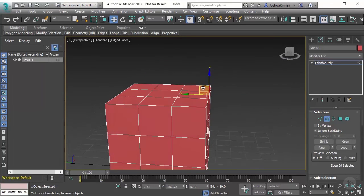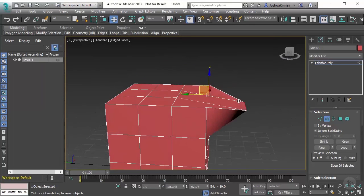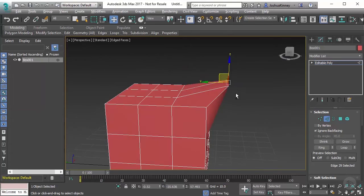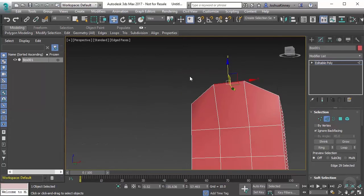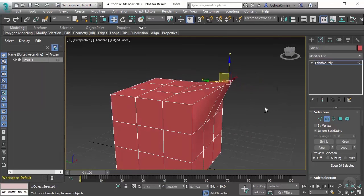So if we select this edge, we can move it about and modify the shape of this object here.